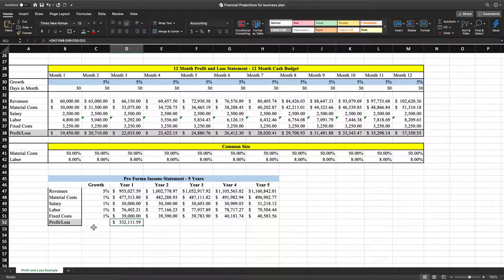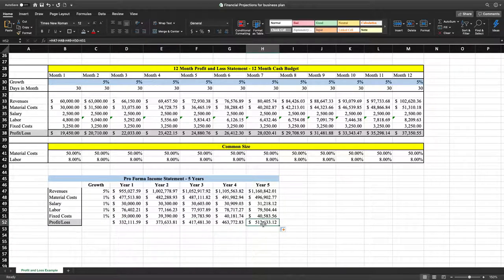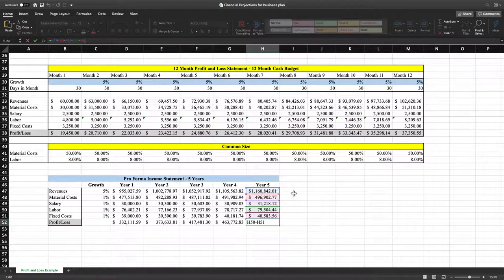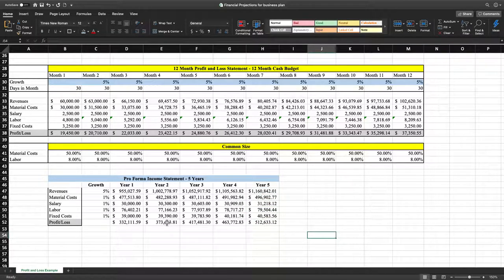Next, we're going to drag our profit and loss formula across the remaining years. We'll verify the formula — it shows that each year starts from revenues with all costs subtracted from it. We're making good progress here.